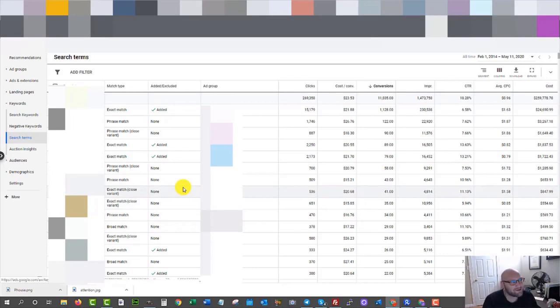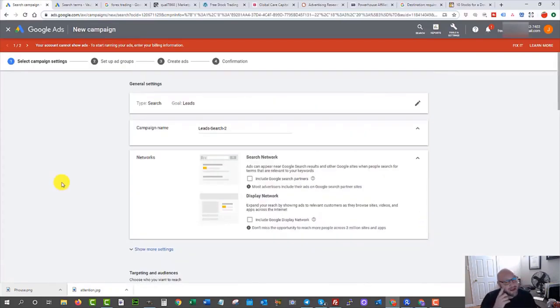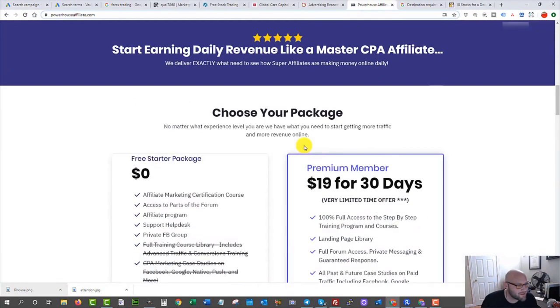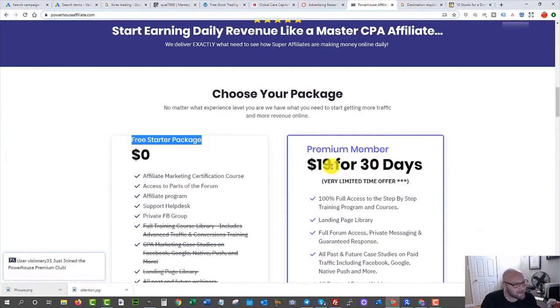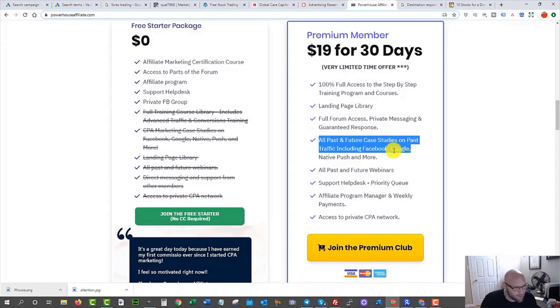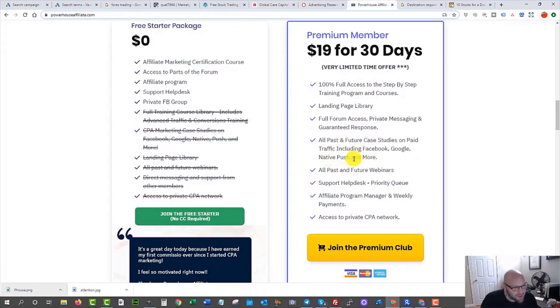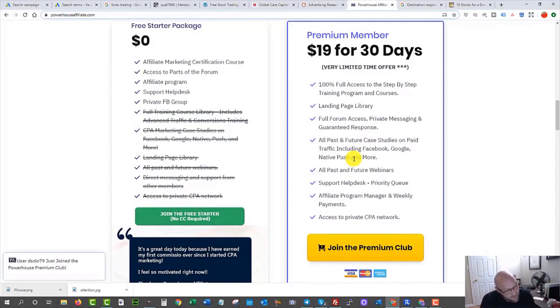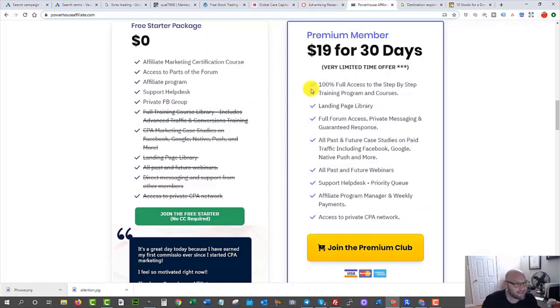Hopefully this video has given you a guide into how to start setting up campaigns. If you want to see a full case study of setting up a full search campaign from start to finish running paid traffic to e-commerce offers, come check out powerhouseaffiliate.com. There's a free starter package, and premium members get access to all case studies — Google, Facebook, native, push, and more — plus we do live trainings constantly. You can join the premium club for $19 to see an actual Google Ads campaign set up from scratch. Please like, subscribe, click the bell icon, and share this video if you think it will help someone else running Google Ads.